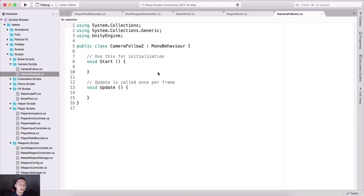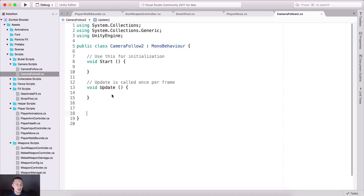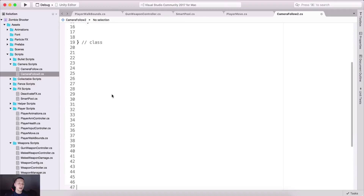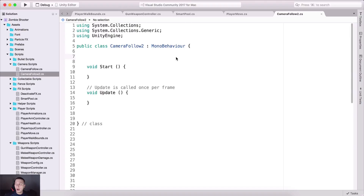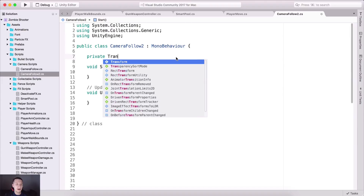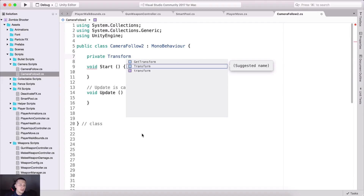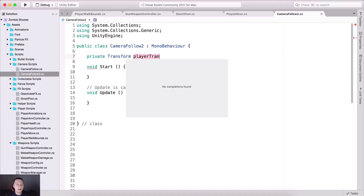I'm going to double click it and open it in Visual Studio. So what do we need in order to make the camera follow our player? Well, for that we need a private transform. So private transform — the transform is the movement of our player — and I'm going to call it playerTransform.